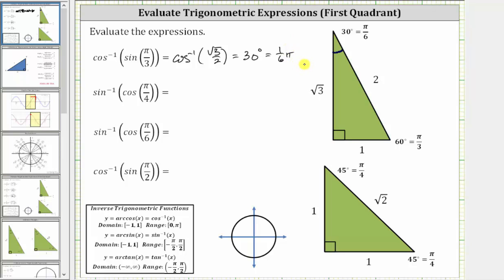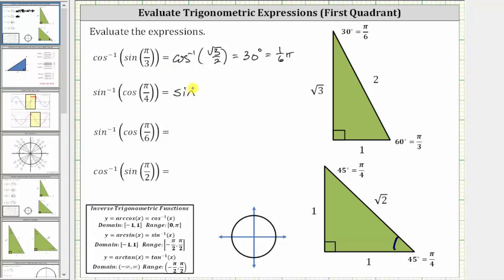Since the original angle is given in radians, we give the simplified expression back in radians. The next expression is inverse sine of cosine pi over four. Pi over four radians is equal to 45 degrees. Using the 45-45-90 reference triangle, the cosine of pi over four radians is equal to the ratio of the adjacent side to the hypotenuse, which is one divided by square root two. The expression simplifies to inverse sine of one divided by square root two.